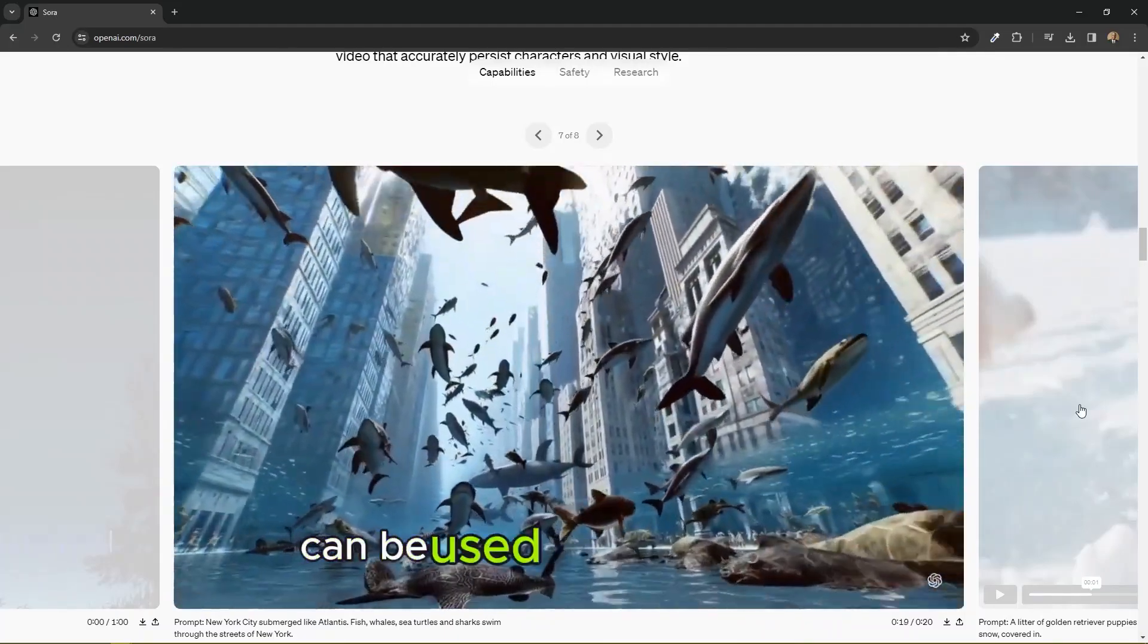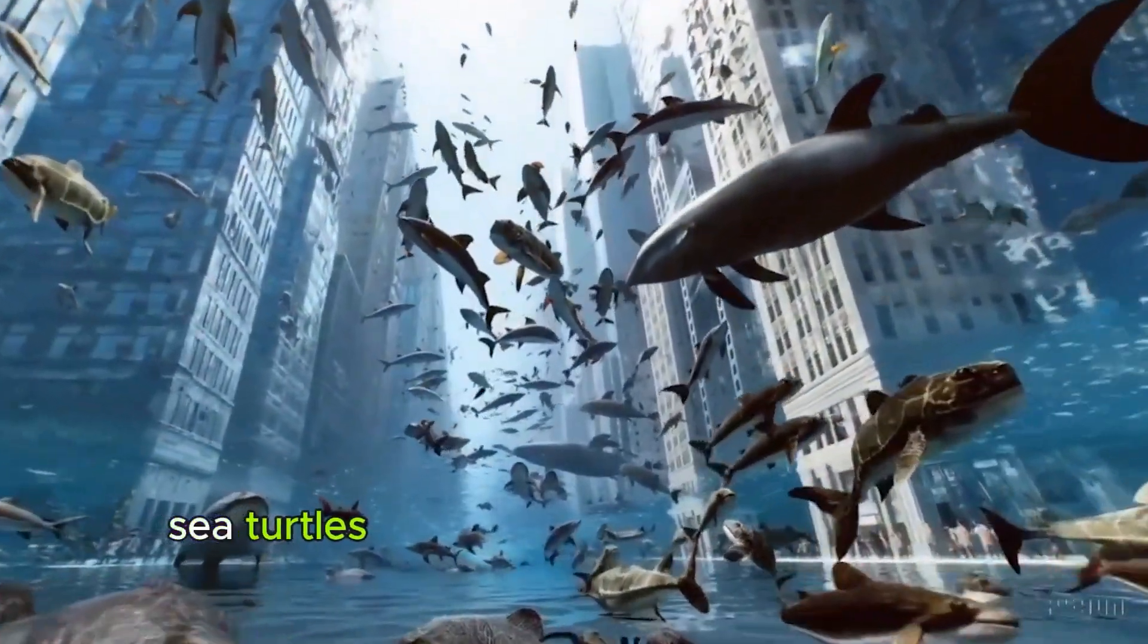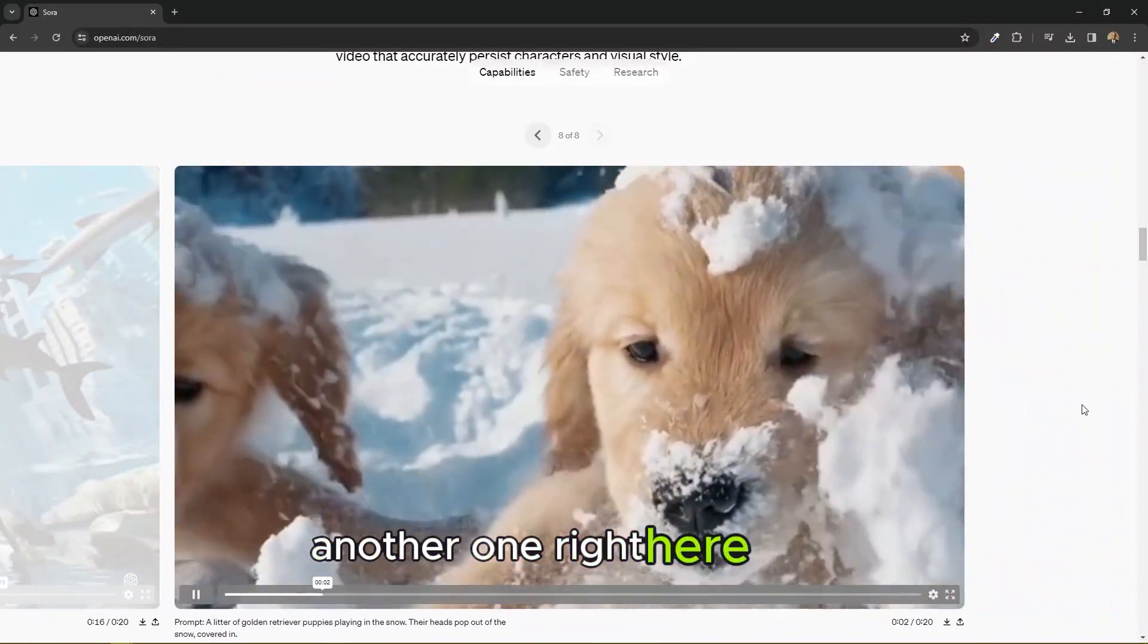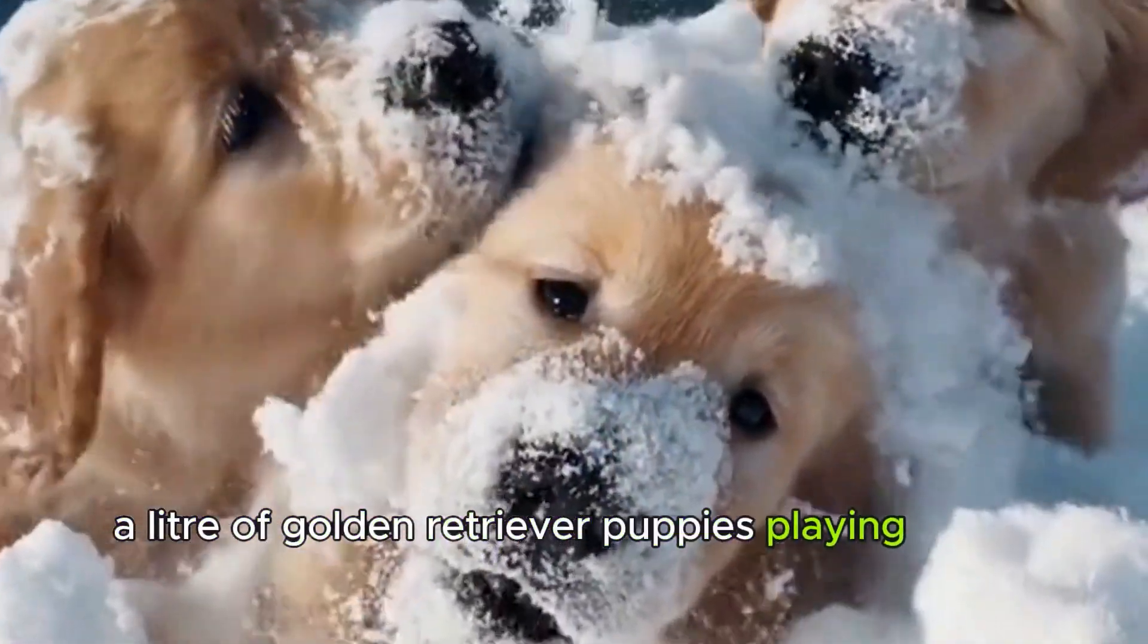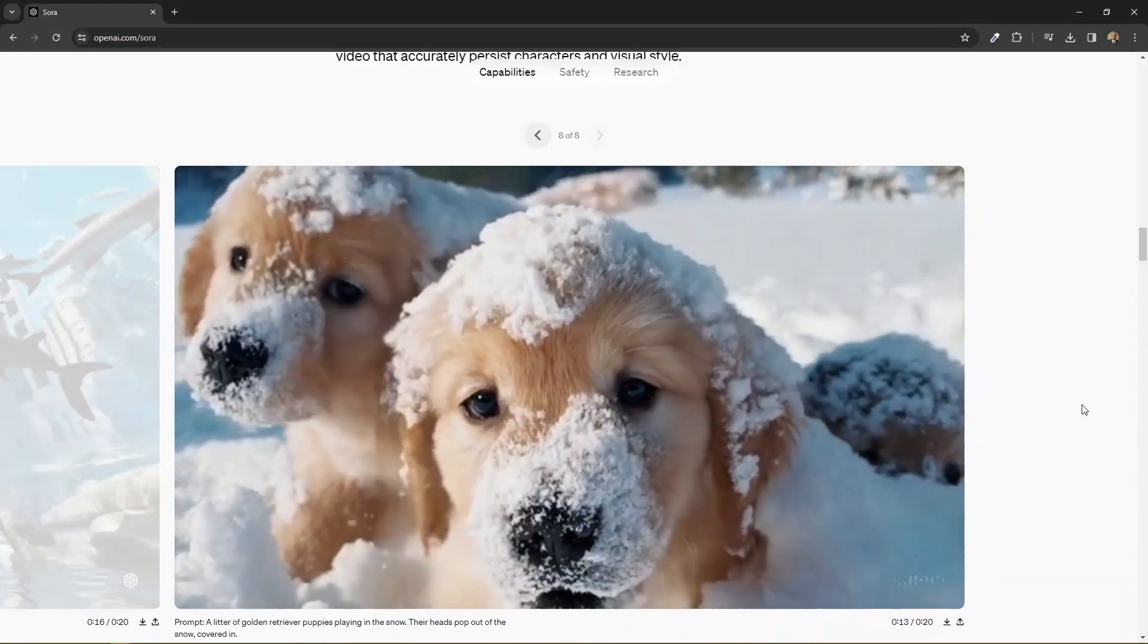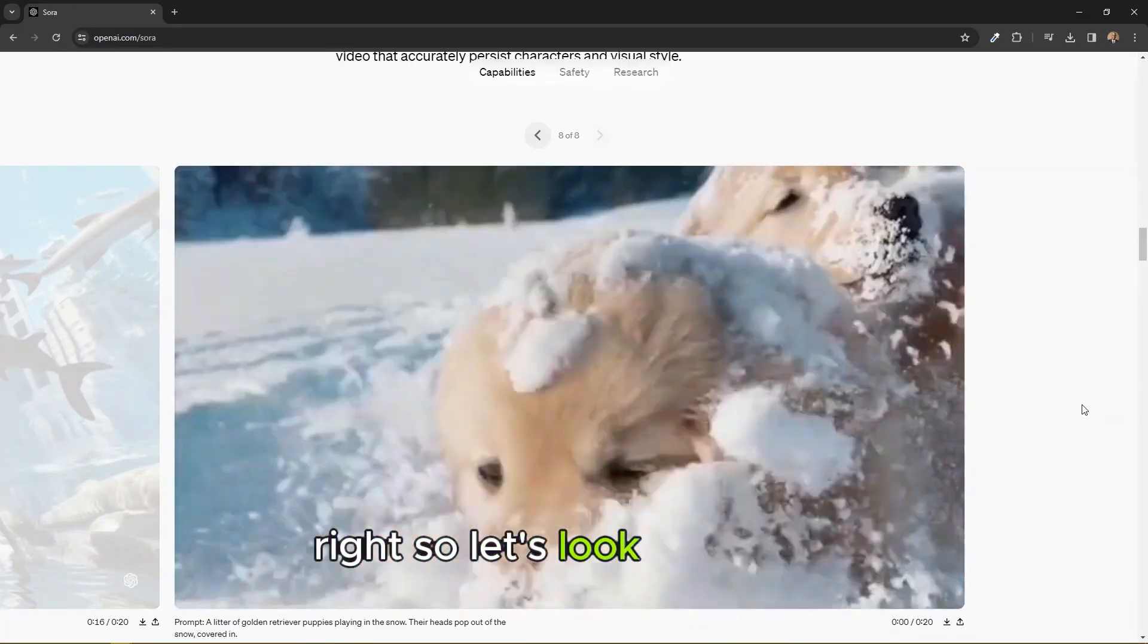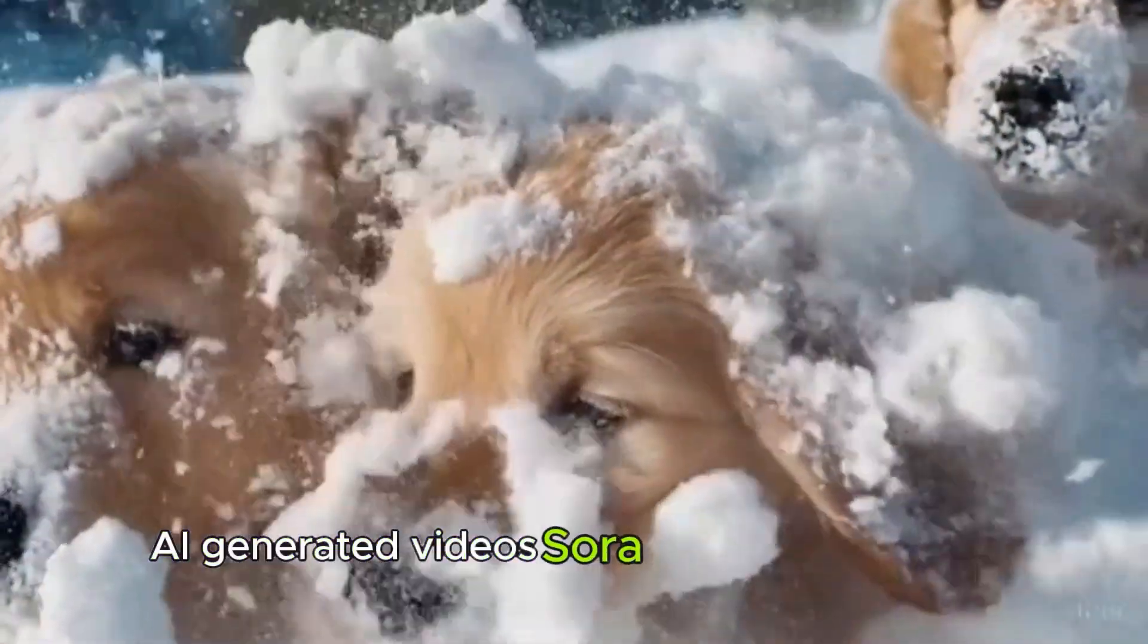So this is New York City submerged like Atlantis. Fish, whales, sea turtles and sharks stream through the streets of New York. Another one right here, very lovely. A litter of golden retriever puppies playing in the snow. Their heads pop out of the snow covered in snow. Lovely.